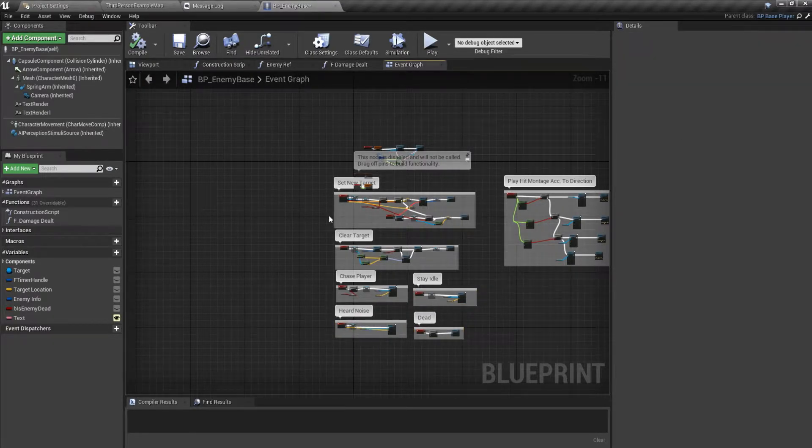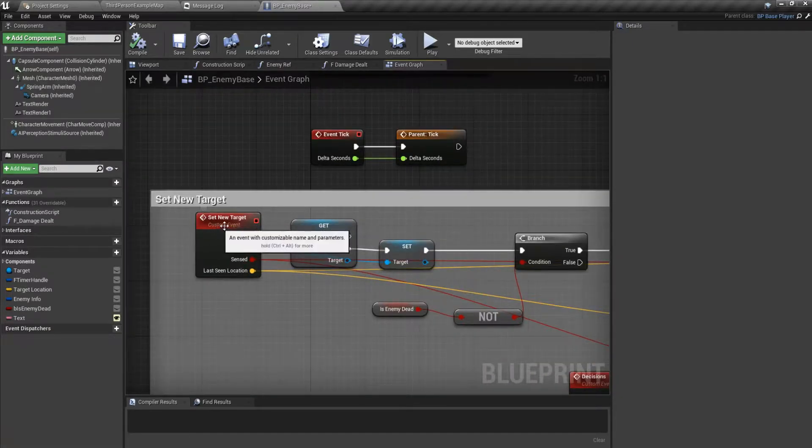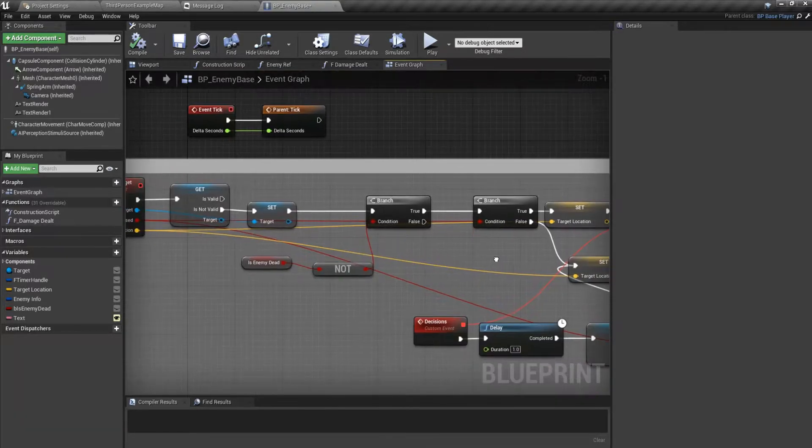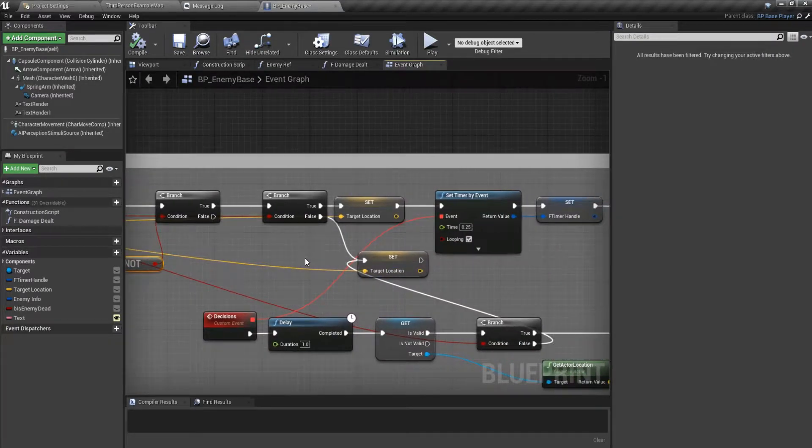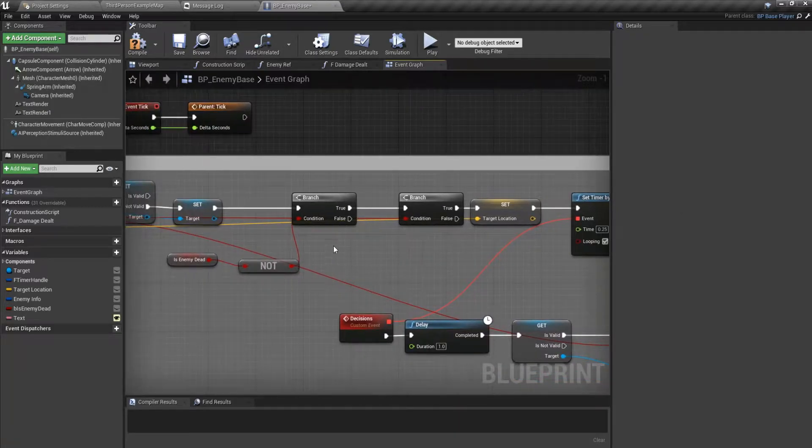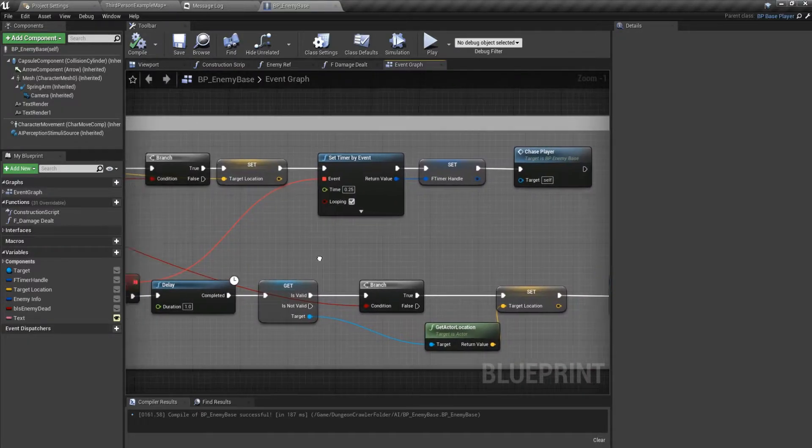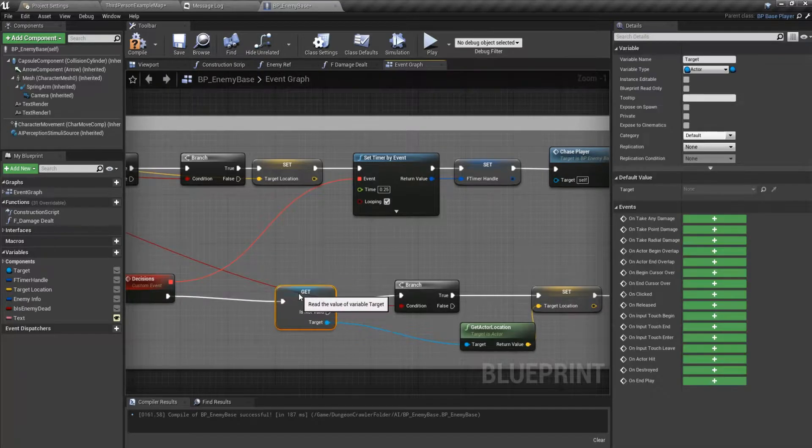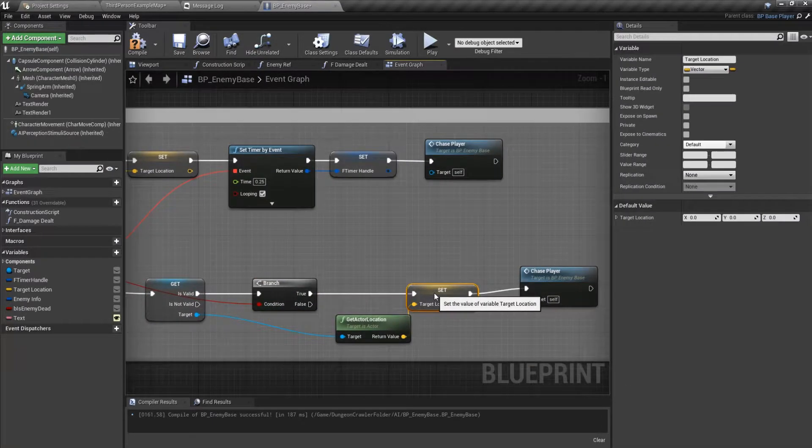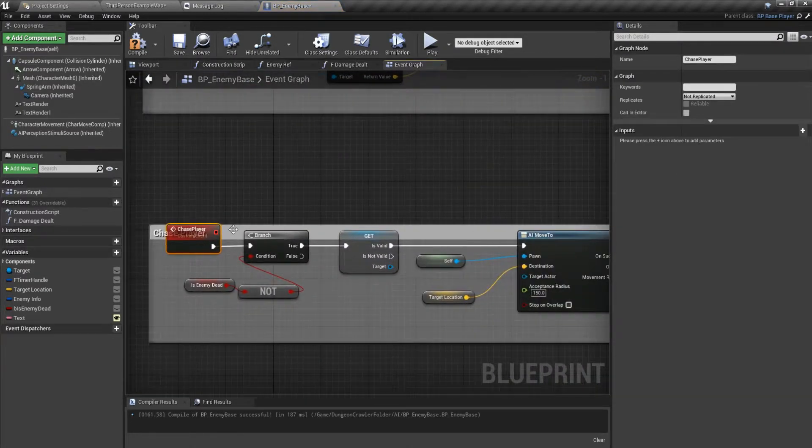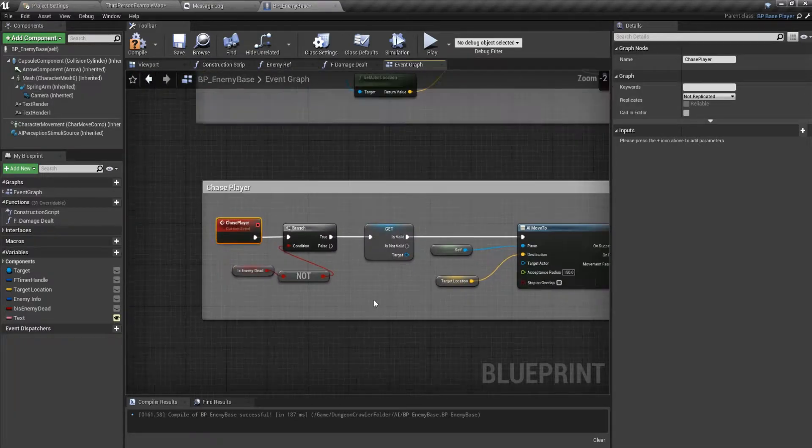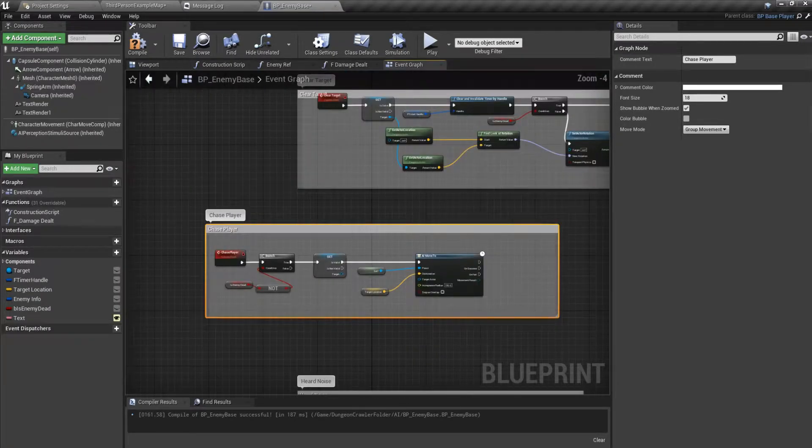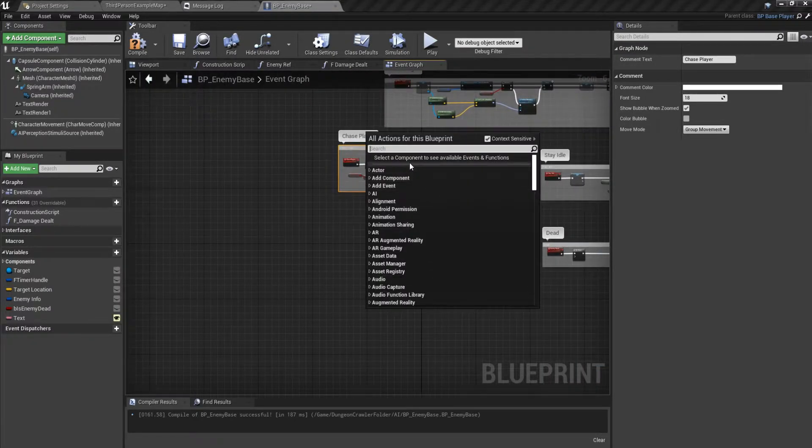We're setting the target if it's not already set. We're checking if our enemy is not dead and then setting up target locations. We don't need this anymore. If our target is valid, we don't even need this chase player. So we want to make another custom event. We'll call it attack.